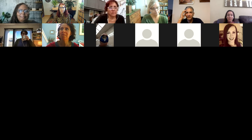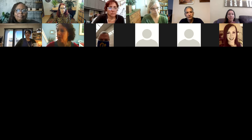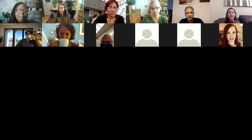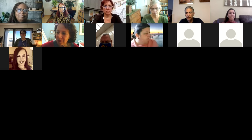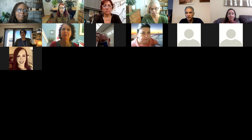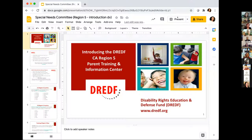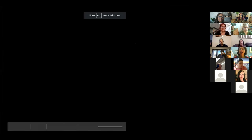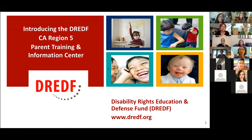Thank you all for introducing yourselves. Diana, do you want to go ahead and start with a brief PowerPoint to give an orientation? And I just also want to remind any latecomers that we do have simultaneous Spanish translation happening. If that is required, look toward the bottom of your screen for the globe, select that and select Spanish, and then you'll be in the Spanish channel.